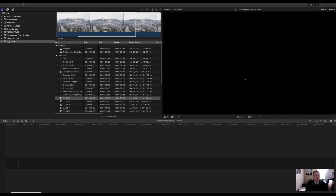What's up everybody? If you love that cool wall bending scene as much as I did in Inception, I'm going to show you how to do it right here today with some simple drone footage. Okay, let's hop right into it then.